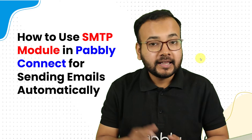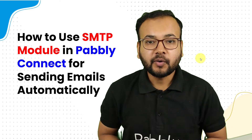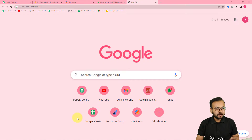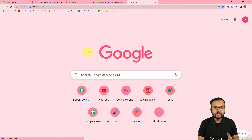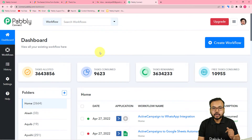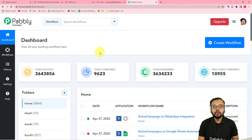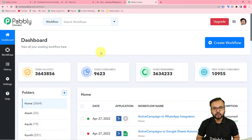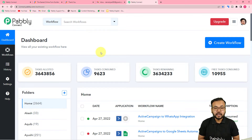By using this feature you can send emails to your users automatically. Let me show you how. First of all you need to log in to your Pabbly Connect account and reach the dashboard. You can use the link pasted in the description to set up your free Pabbly Connect account in just two minutes, and you'll get 100 free automation tasks every new month.